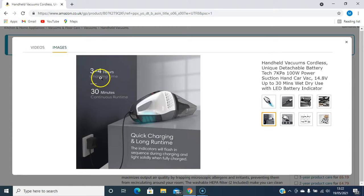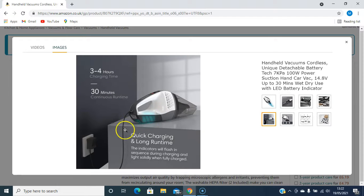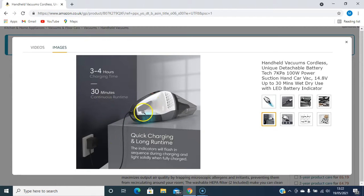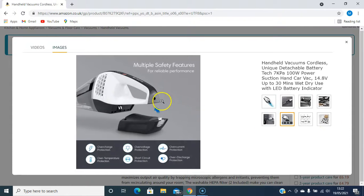Three to four hours charging time for 30 minutes continuous runtime. Just leave it plugged in. When it's charged you've got 30 minutes of cleaning.